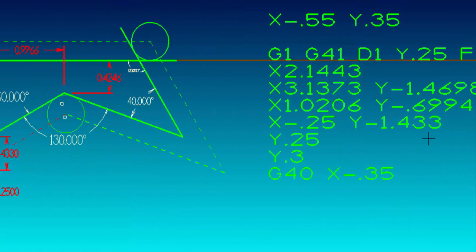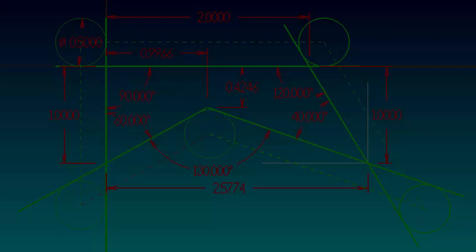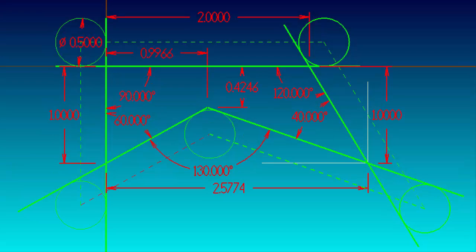That matches the numbers in our program. So that gives you an idea of what it takes to calculate X and Y dimensions on parts with open and closed angles. That's the end of this video — leave a comment and let me know if this helped you. Thanks for watching and we'll see you in the next video.